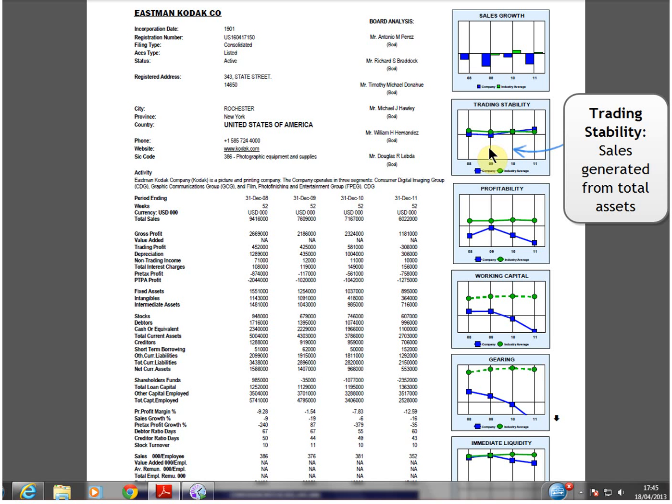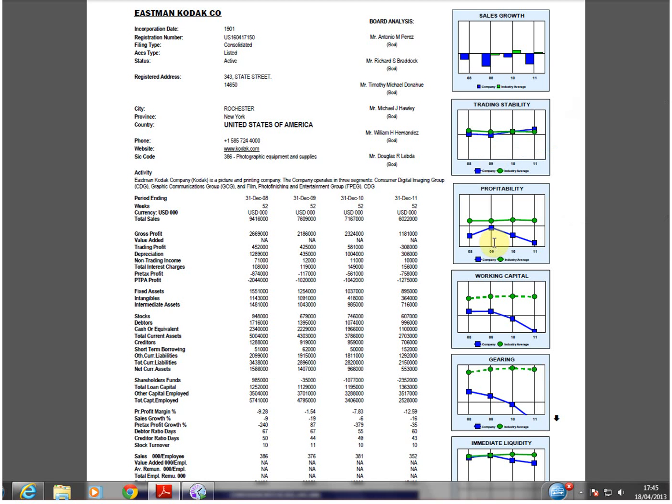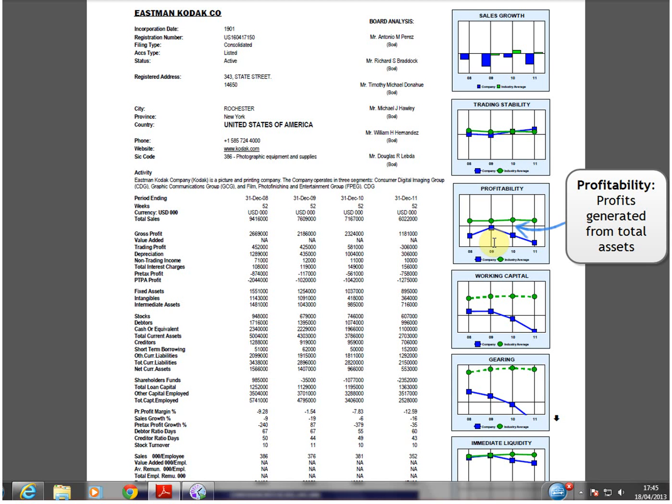The profitability chart continued to decline as the company continued to lose money. This shows that although assets were being trimmed, the company failed to address its profitability problem.